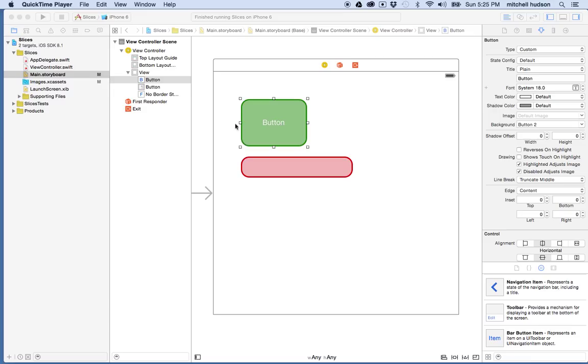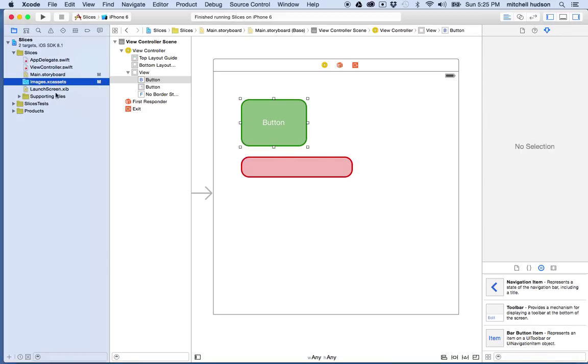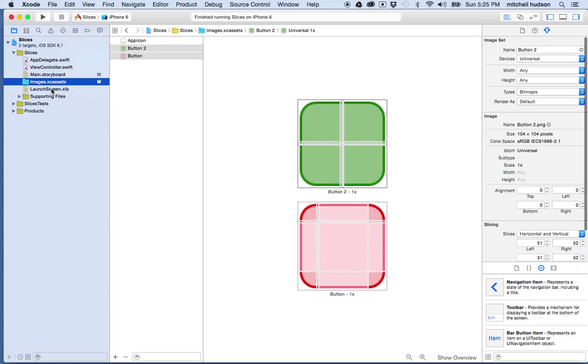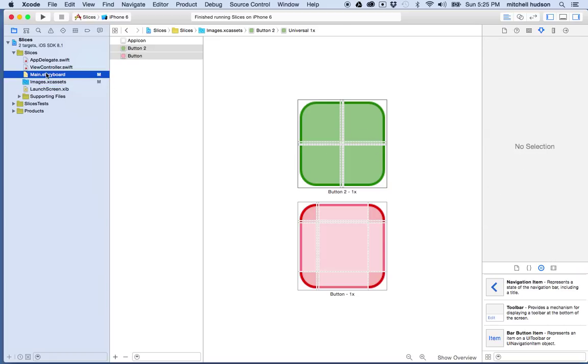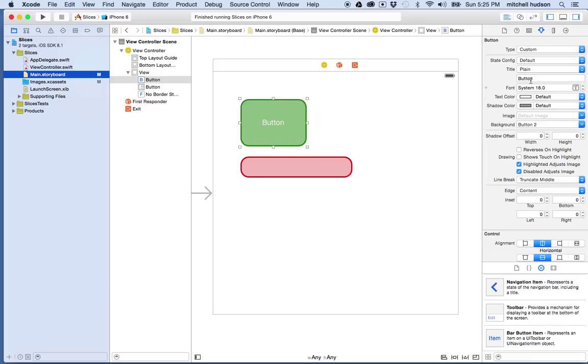In the earlier video I created some assets here in my project and then I sliced them up. What we're doing here is we're filling the area of the button with one of these sliced images. The corners don't get scaled and the in-between areas get stretched or tiled to fill the intervening space.